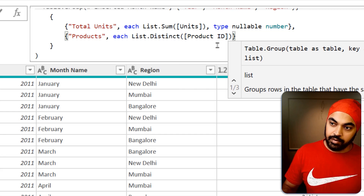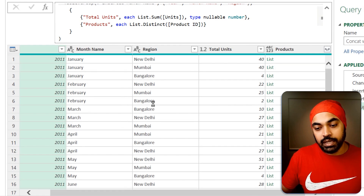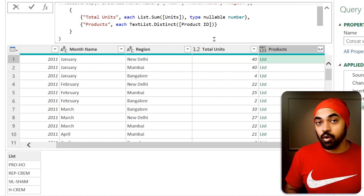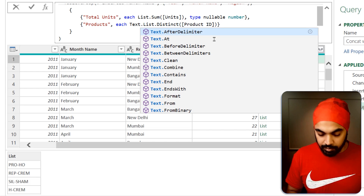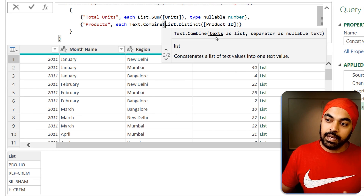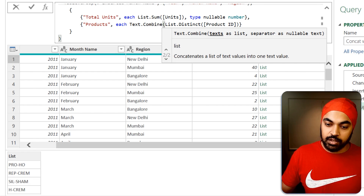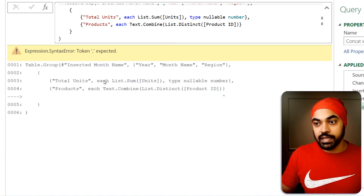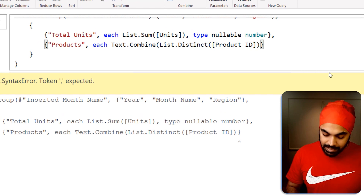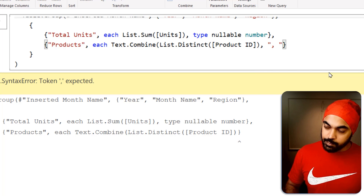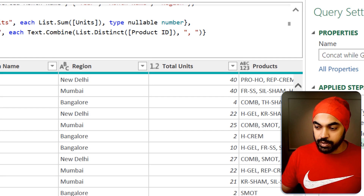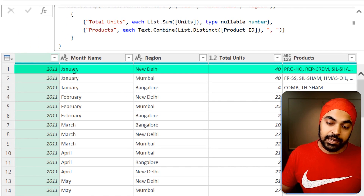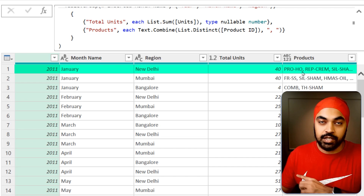I can close the bracket right here. Now I just want to combine all the items of that list. We have all the uniques, and I can now use the text.combine function to combine all the list items, which are nothing but texts. text.combine asks you to give it all the texts, but those texts should be in the form of a list — and we have all the product names in the form of a list. The separator is going to be a comma and a space between the concatenation. Now we have all the products sold in the year 2011, the month of Jan, and the region of New Delhi, as a list.